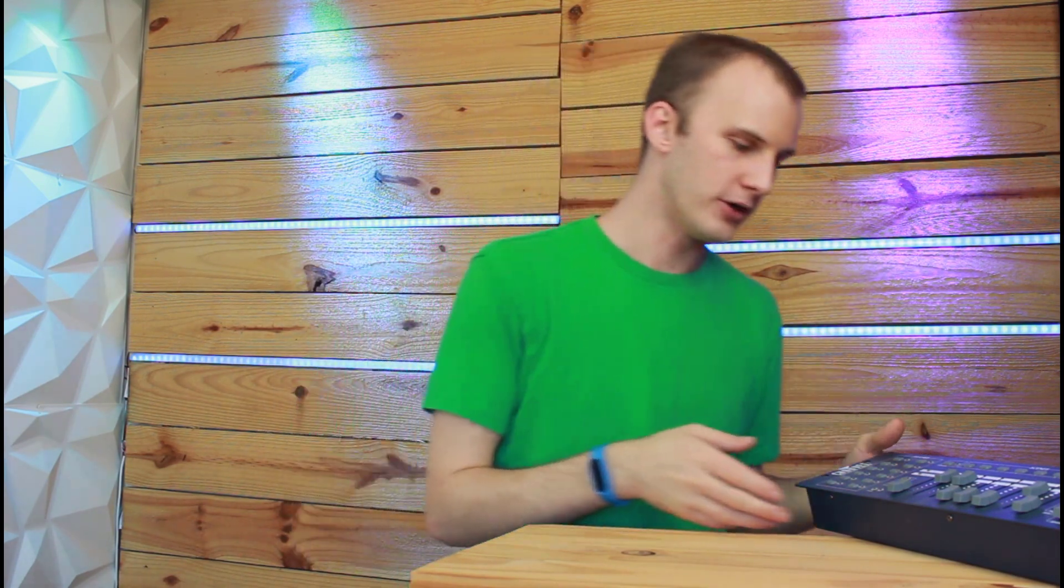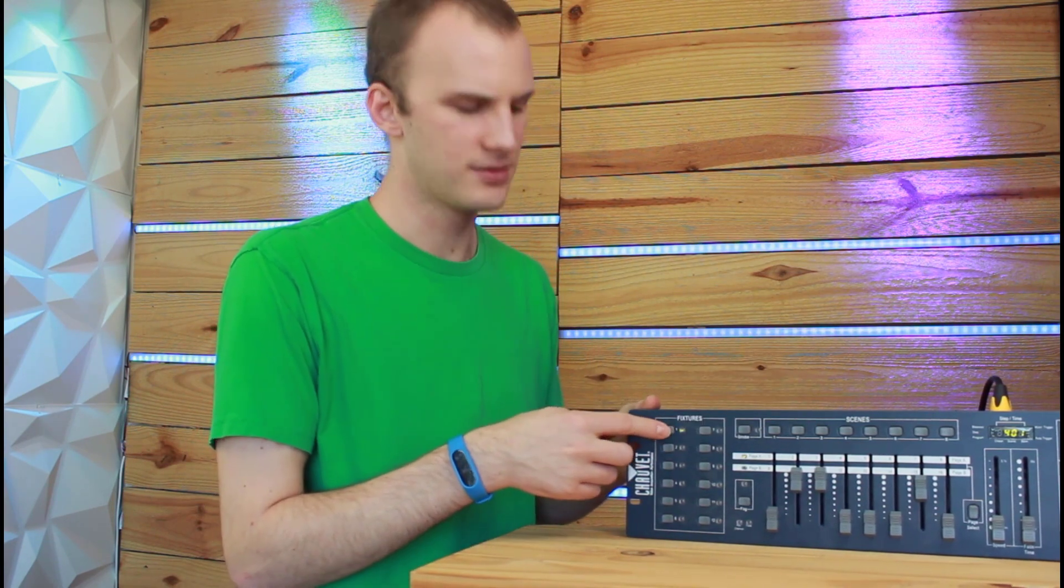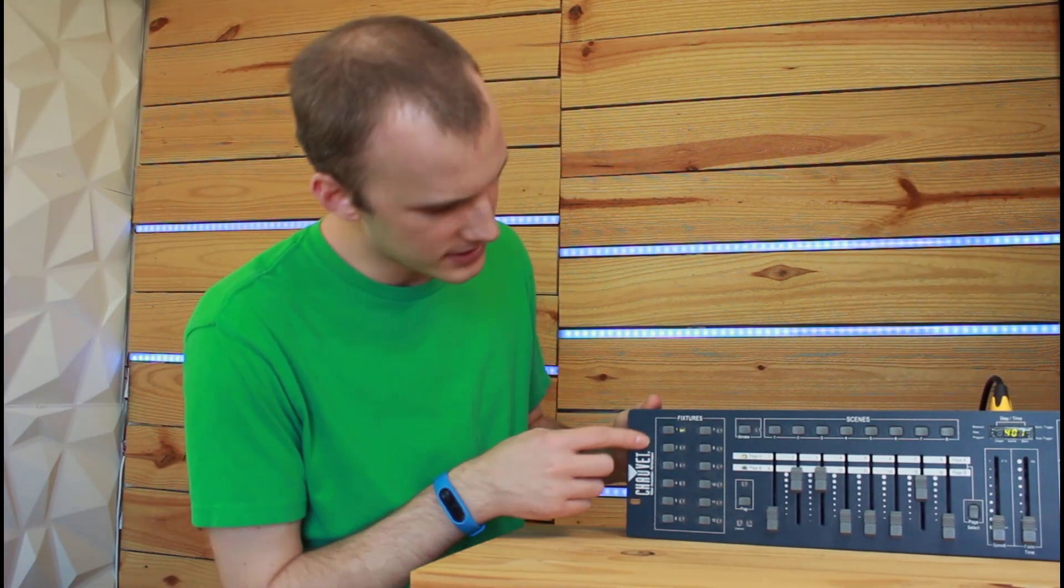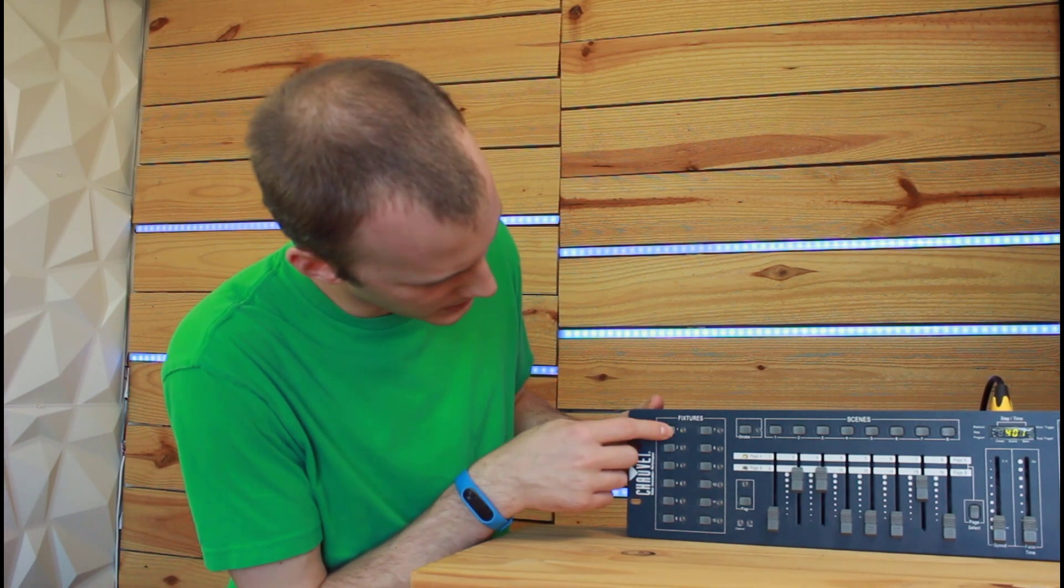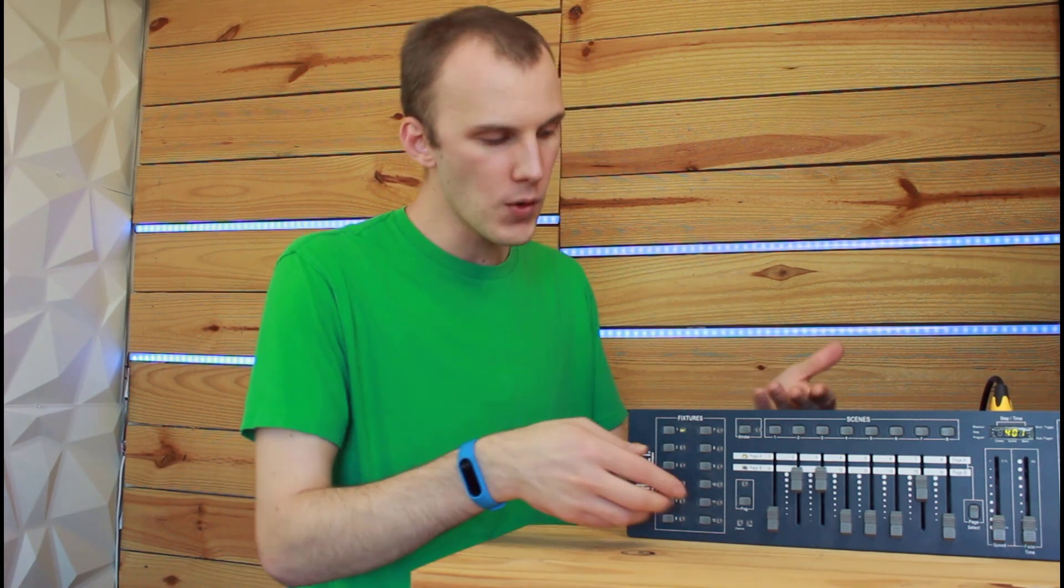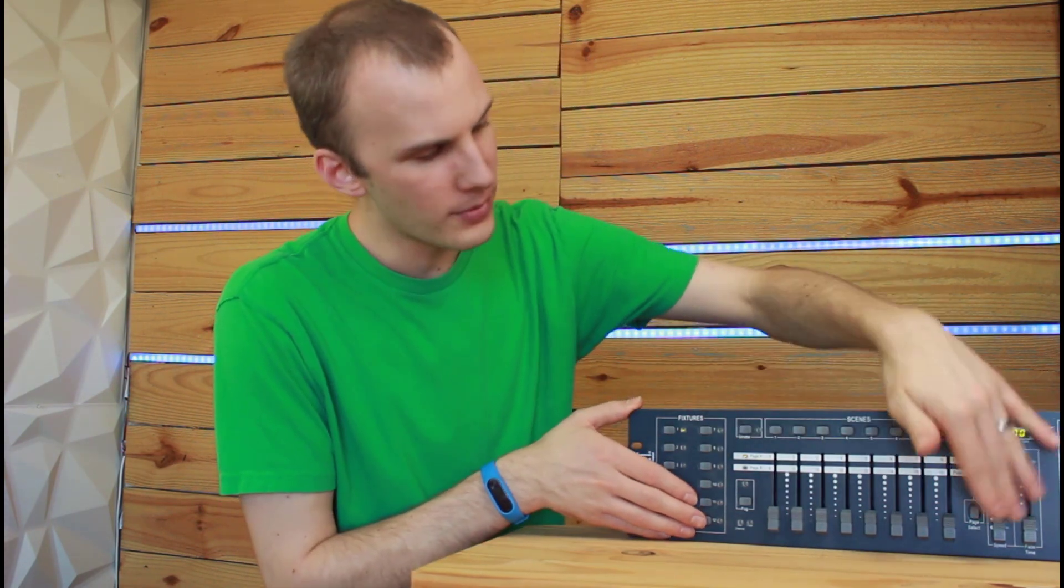So once you've got your addresses set, as I have behind me here, we can control them on our console. So with something like this Obey 40, the very first thing that I've done here is I'm going to go ahead and select my first fixture. I had it deselected, so I'm going to reselect it. It now lights up green. Once it lights up green, I can go ahead, put down all my channels, and bring up the first channel.